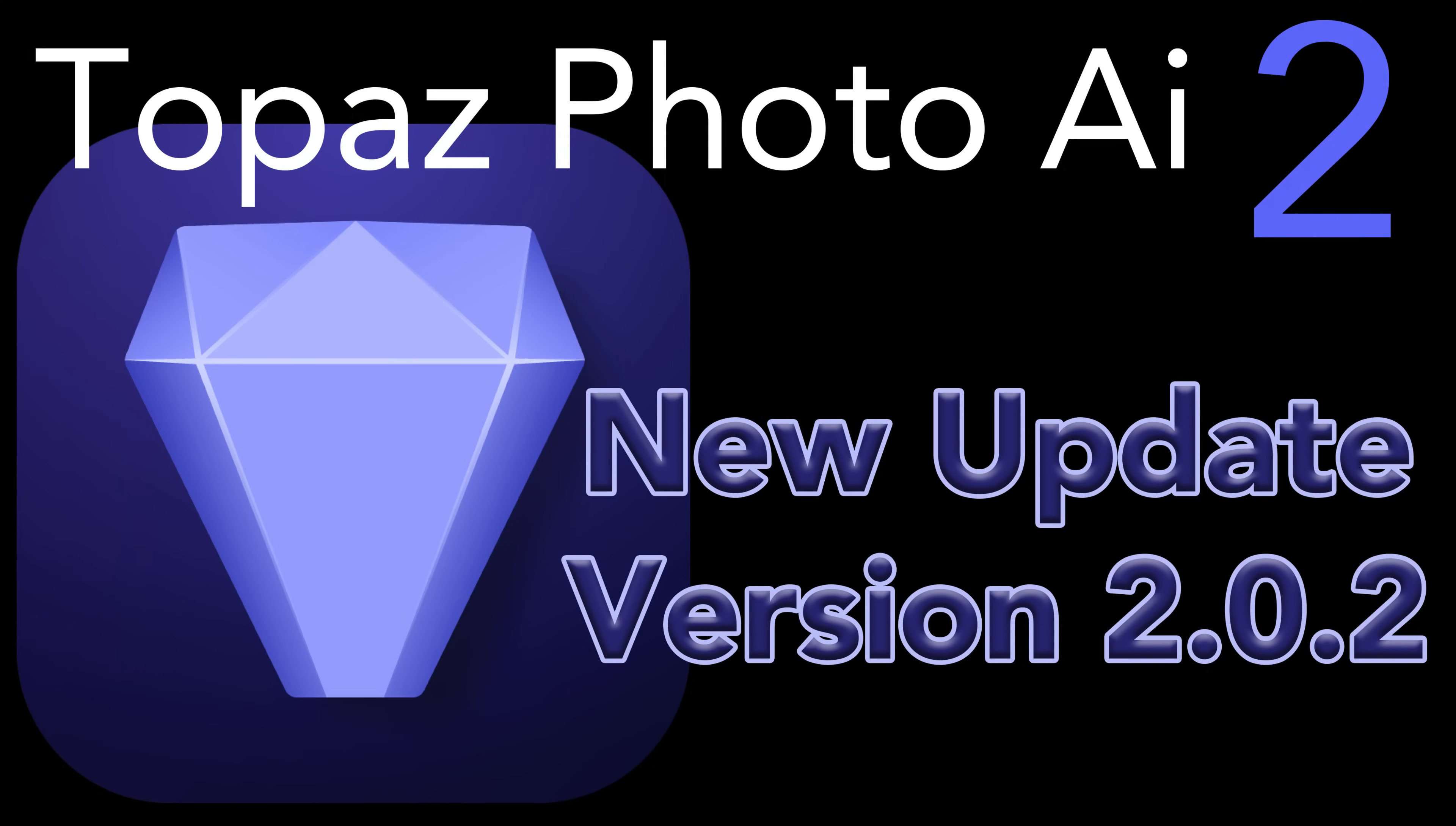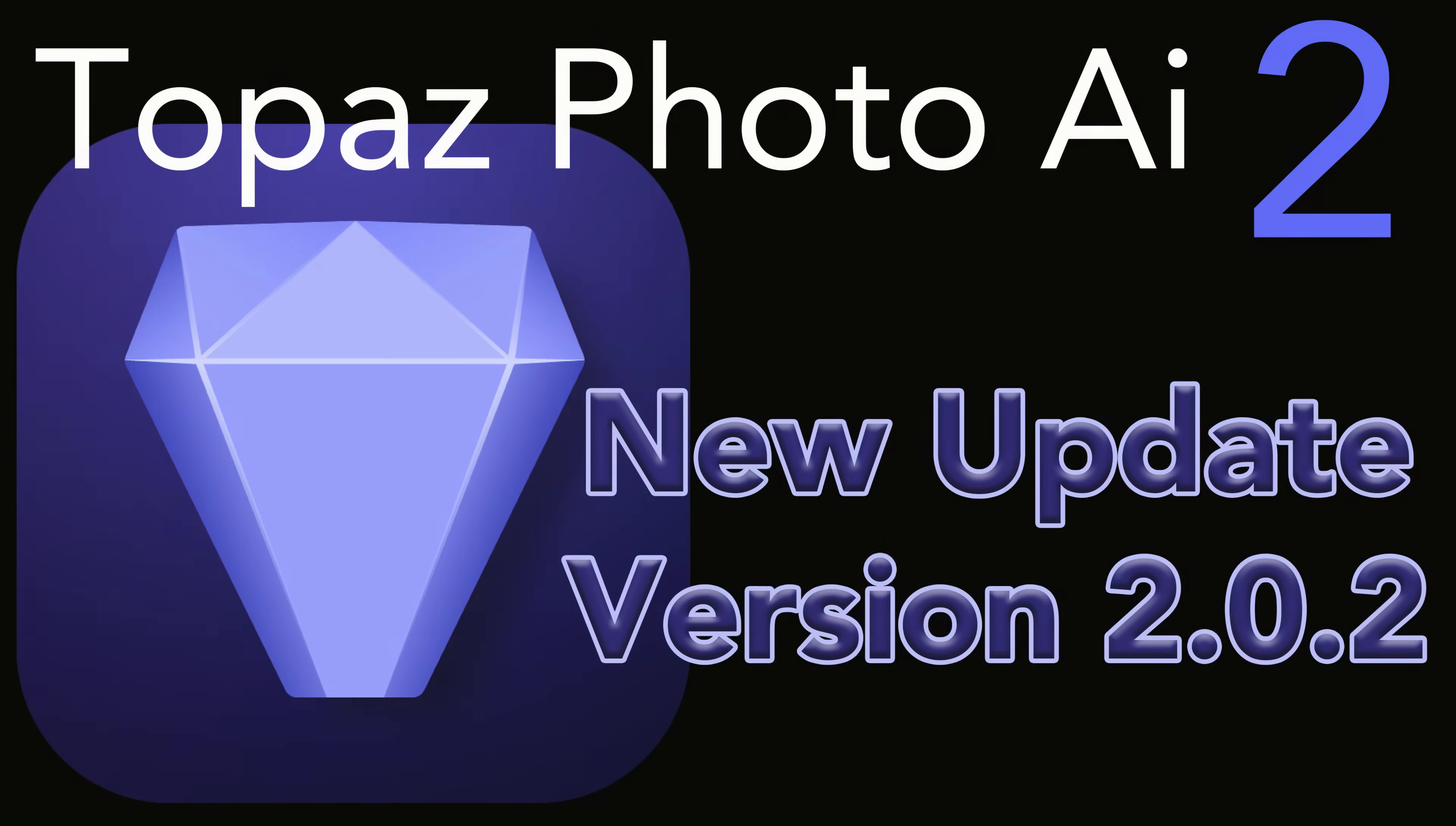Today on The Joy of Editing, we're going to take a look at the new update for Topaz Photo AI 2. This is version 2.0.2.